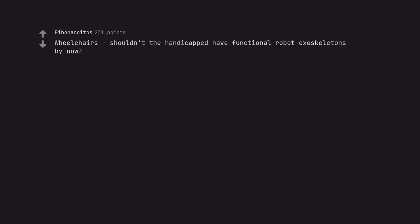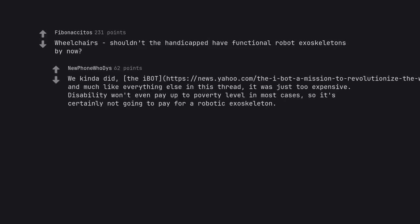Wheelchair shouldn't the handicapped have functional robot exoskeletons by now? We kinda did, the abut, and much like everything else in this thread, it was just too expensive. Disability won't even pay up to poverty level in most cases, so it's certainly not going to pay for a robotic exoskeleton.